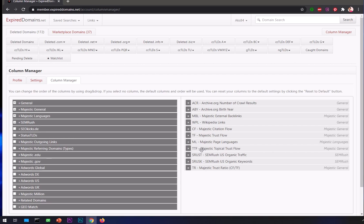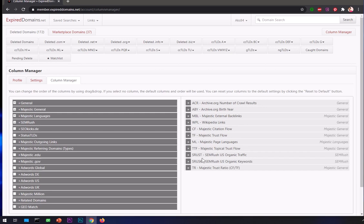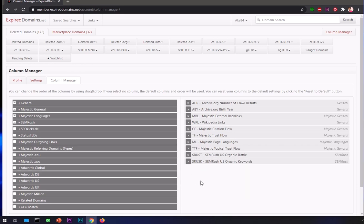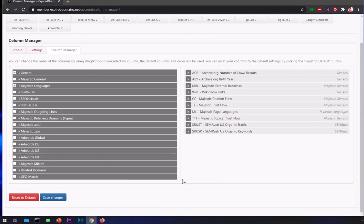Majestic Topical Trust Flow is the color coded column for a particular domain to tell you where a domain is getting links from - what industry, what niche. That will help you decide whether this domain is the right fit for your business, your blog, or your niche. SEMrush organic traffic shows if a website is getting traffic from US Google, and organic keywords displays if a domain name is ranking for certain number of keywords.